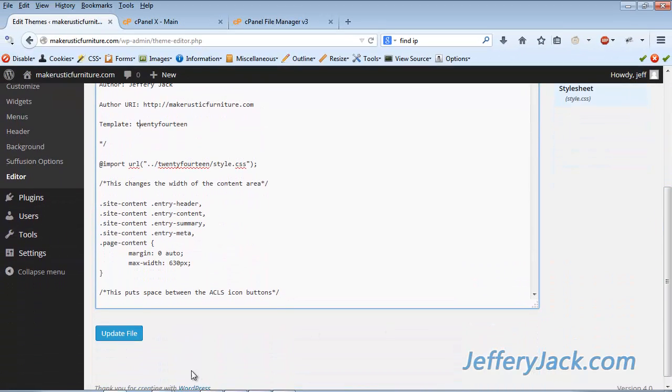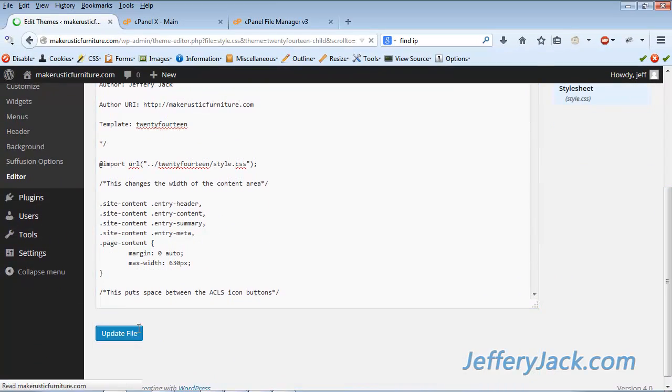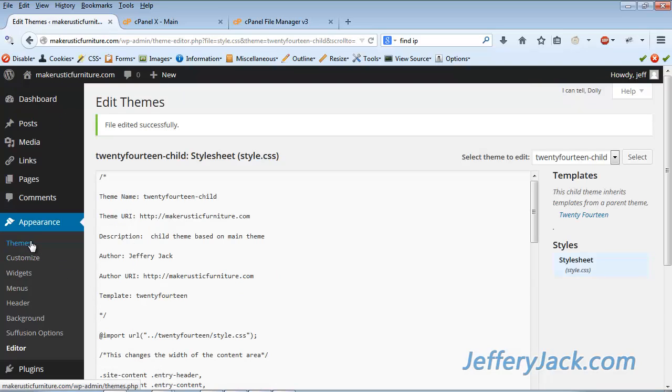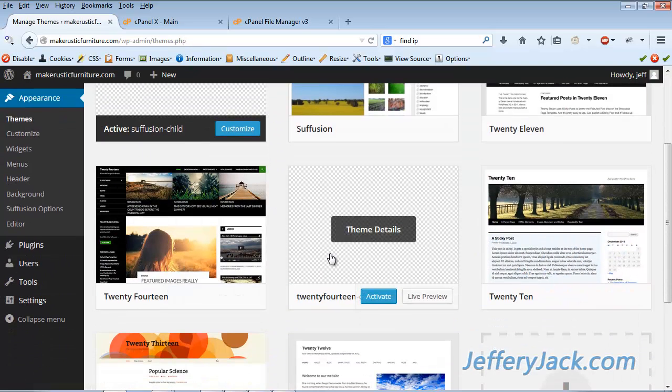And now, let's refresh the page. The error that was at the top of the page is now gone, and this should solve the problem. Let's go back over to the themes page and see if our child theme is showing up as it should.